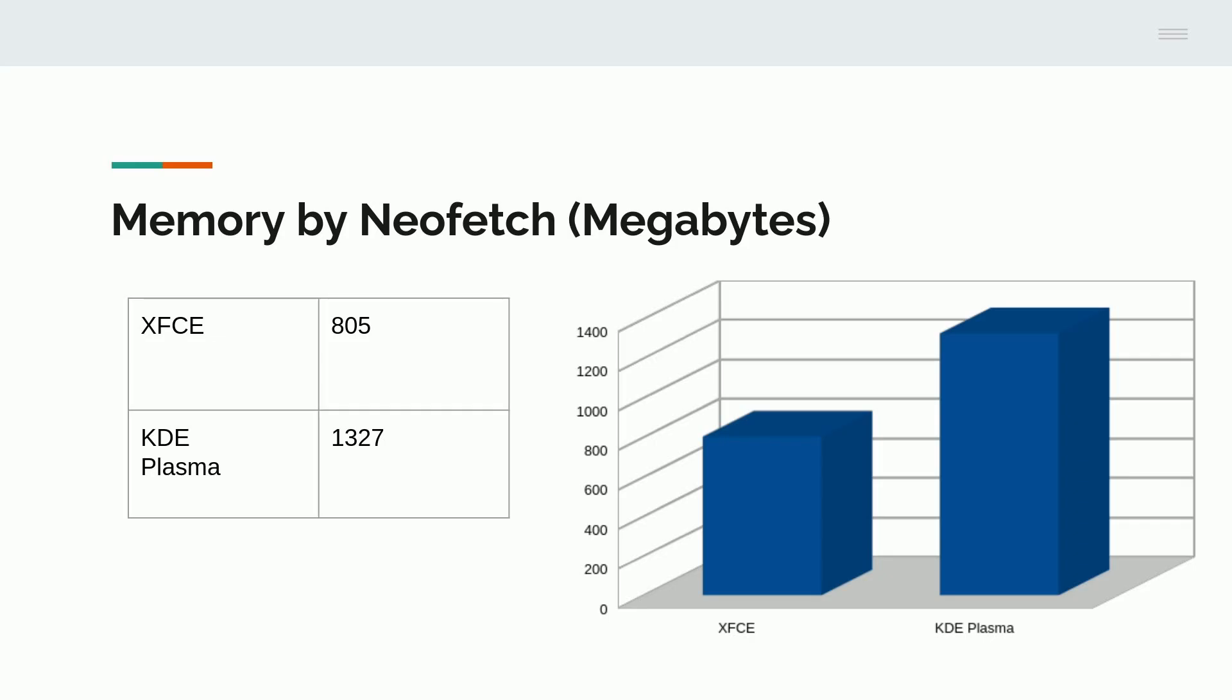So from NeoFetch, XFCE said that it was using 805 megabytes of my 8 gigabytes to run the desktop environment, while KDE Plasma was using 1,327. This does show that KDE Plasma requires more memory. But it is a little bit more polished and a little bit more professional-looking environment, but it does consume more memory.